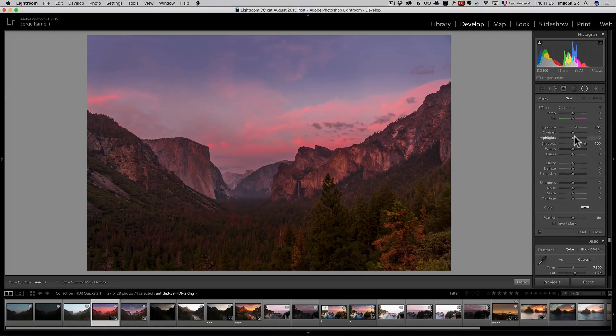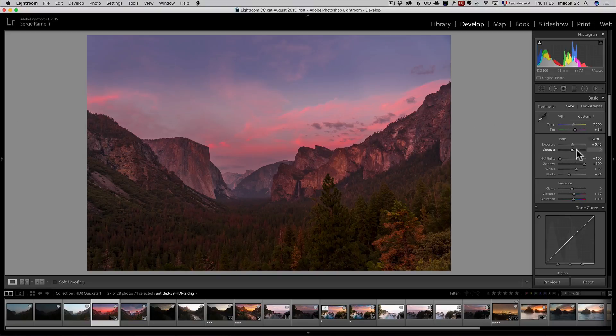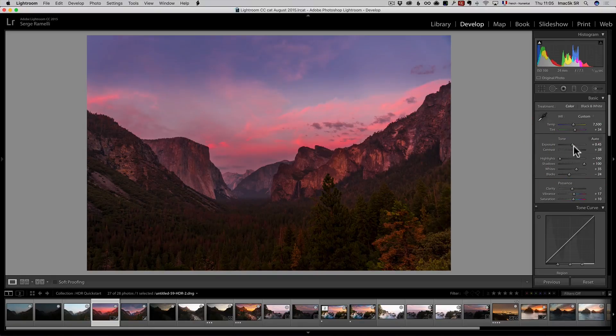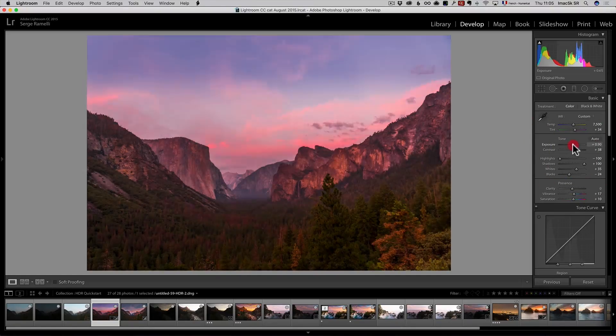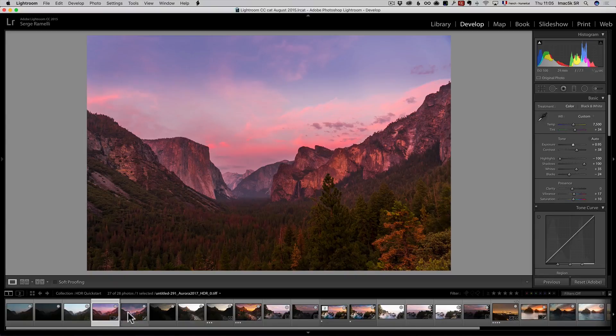And so, overall, the preset is going to give a much more organic, natural look than the HDR. Let me show them to compare.